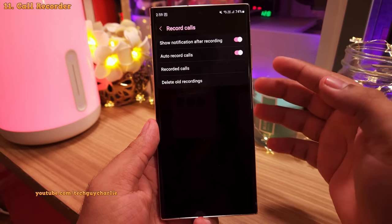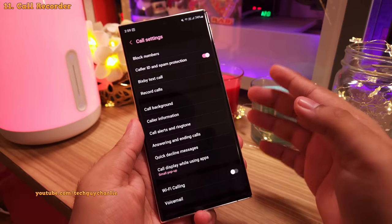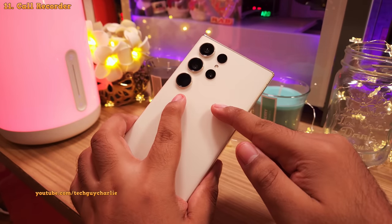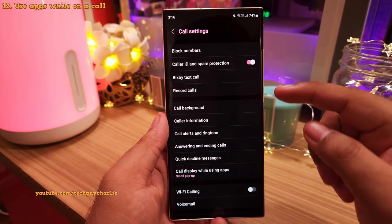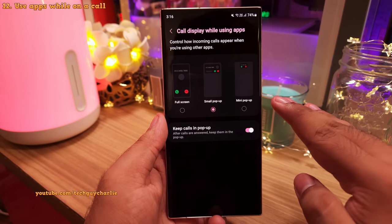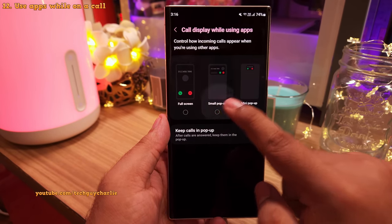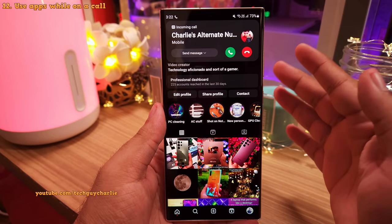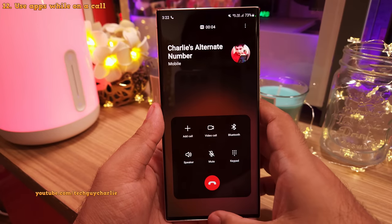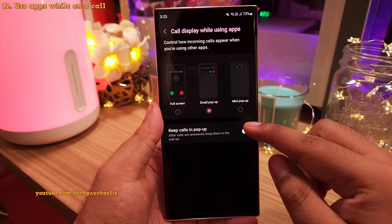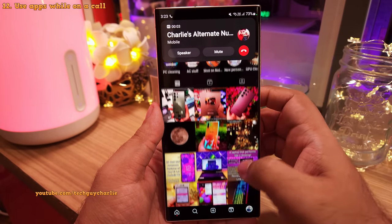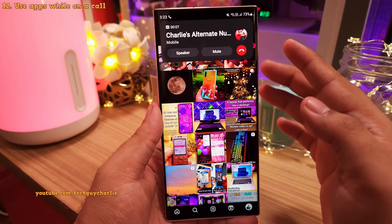Keep in mind that this is not available on every Samsung Galaxy. If recording calls is not legal in your country, Samsung will remove the feature — availability depends on where you purchased your smartphone. Also, while in the call settings, go into Call Display While Using Apps and enable Keep Calls in Popup. This ensures your apps won't get minimized whenever you get an incoming call, so you can keep doing what you were doing and still talk on the phone.